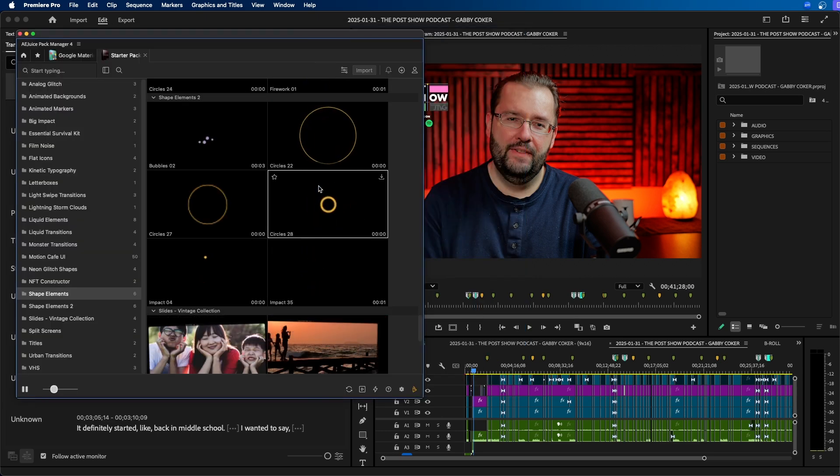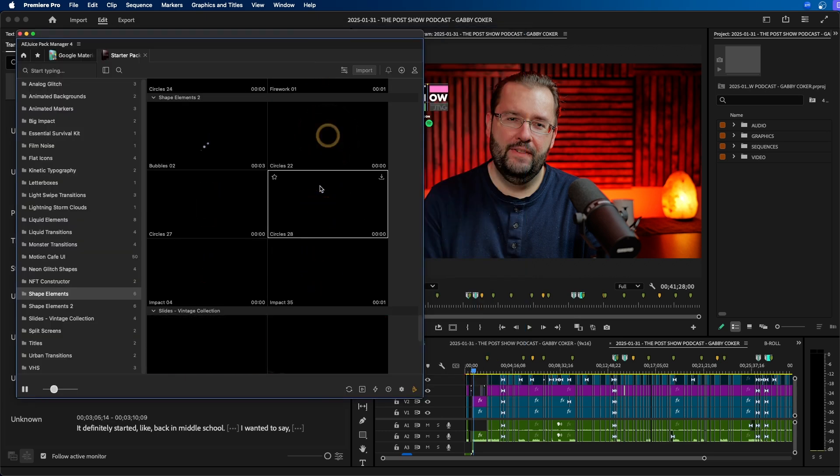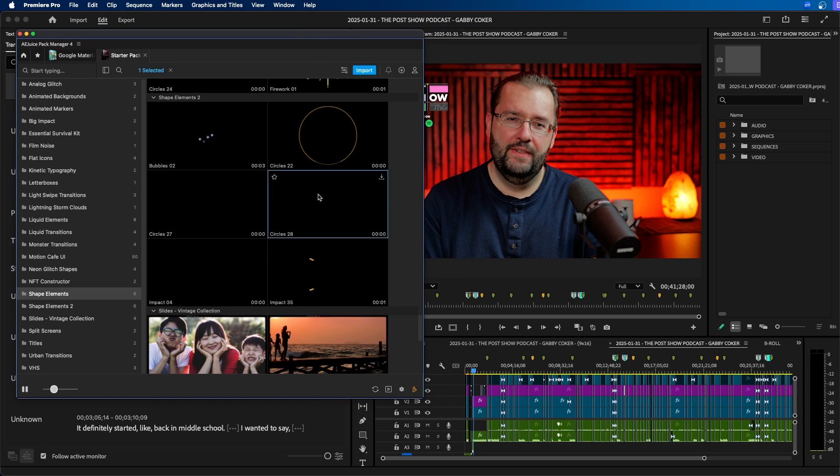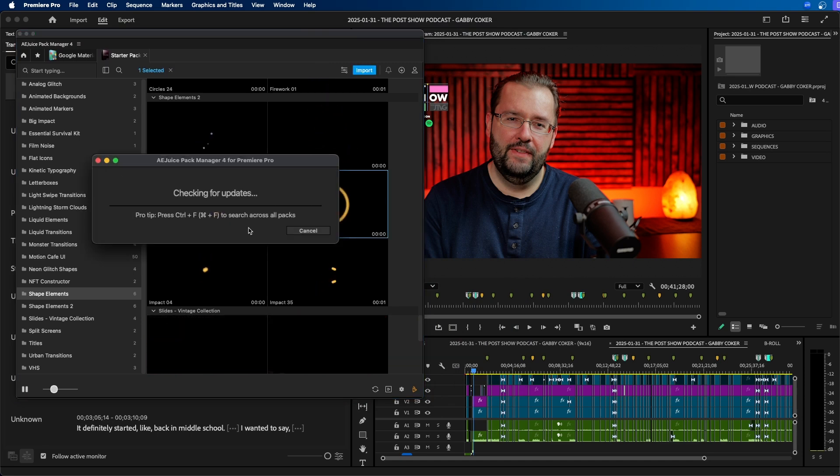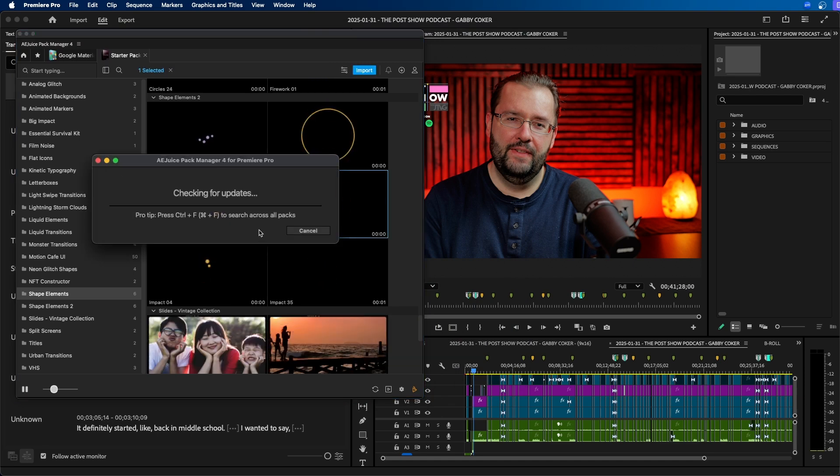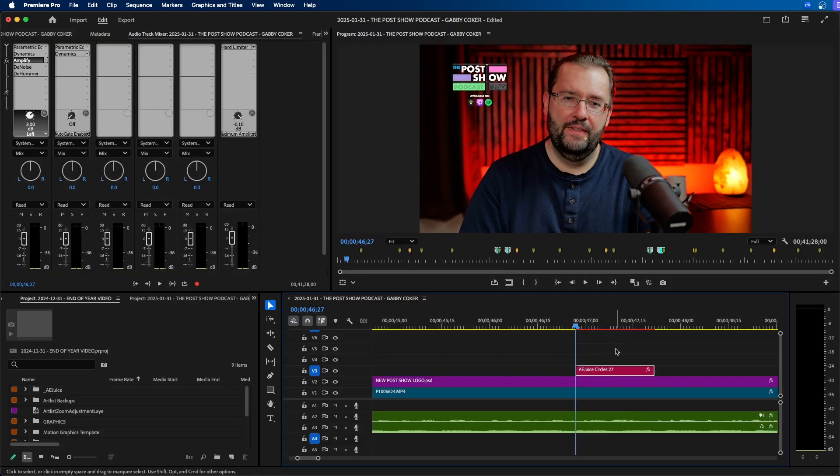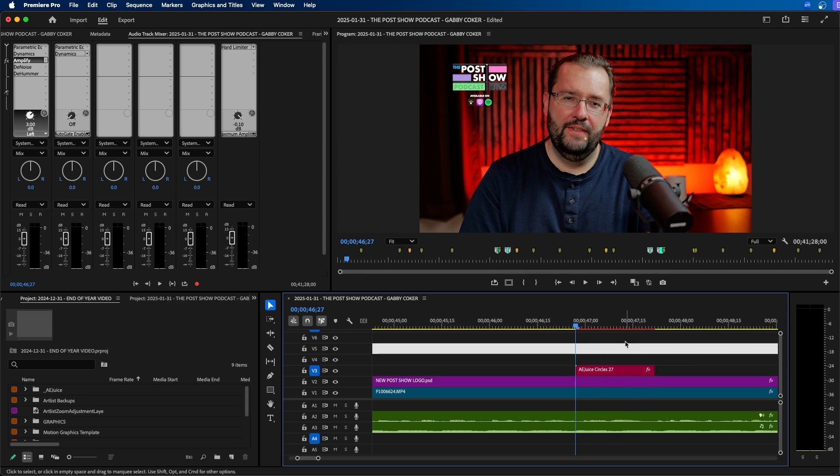So let's say if we wanted to add one of these, what we can easily do is just double click on one of them and this will download it into your project. As you can see it imported it directly into our project here.